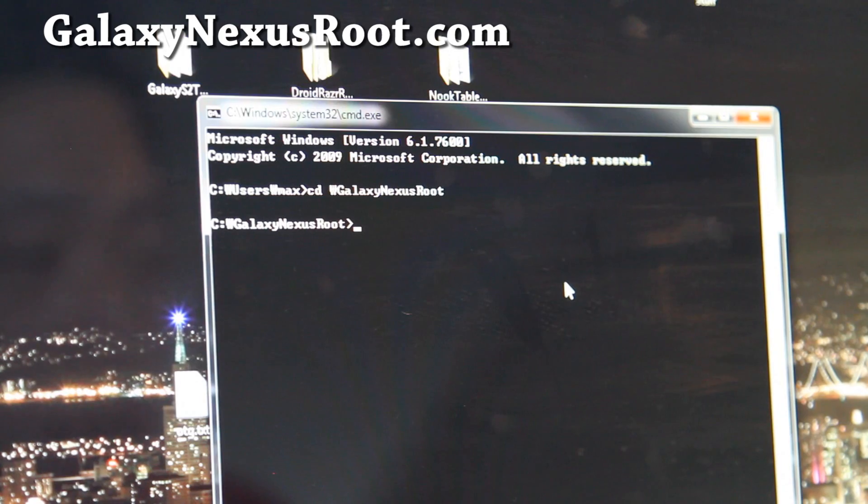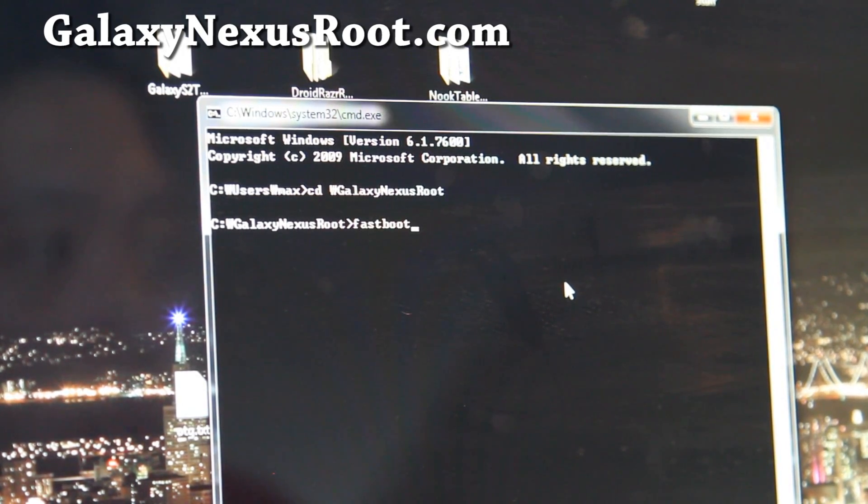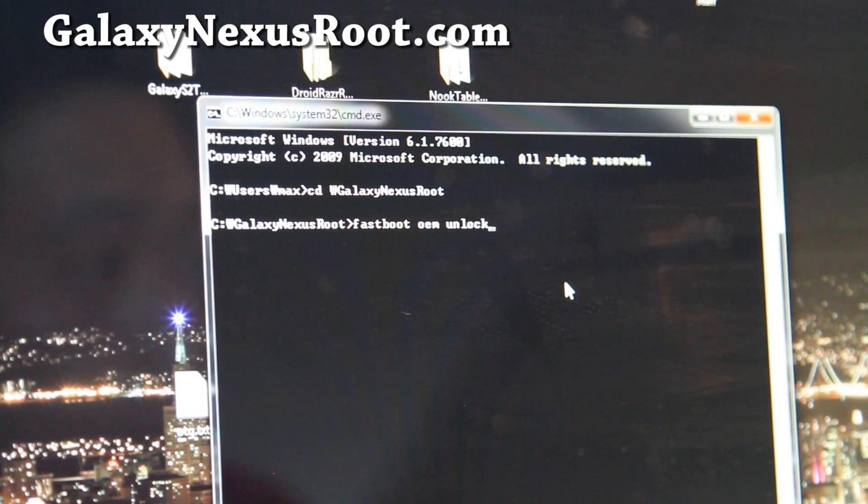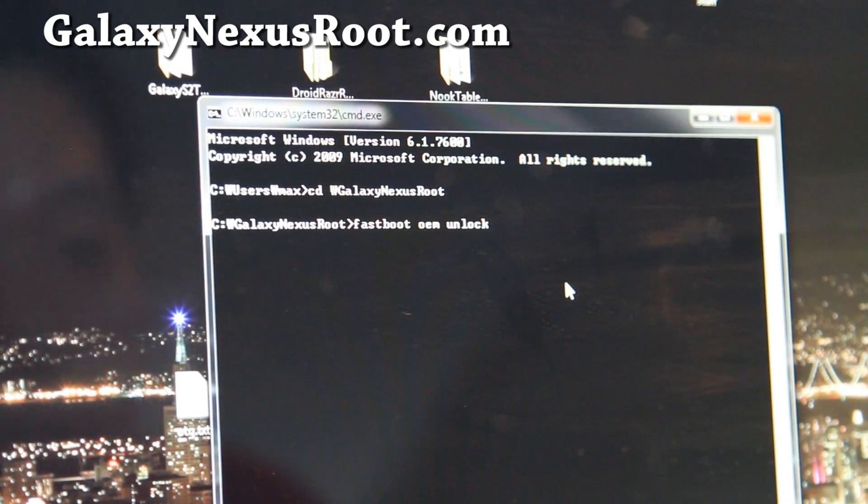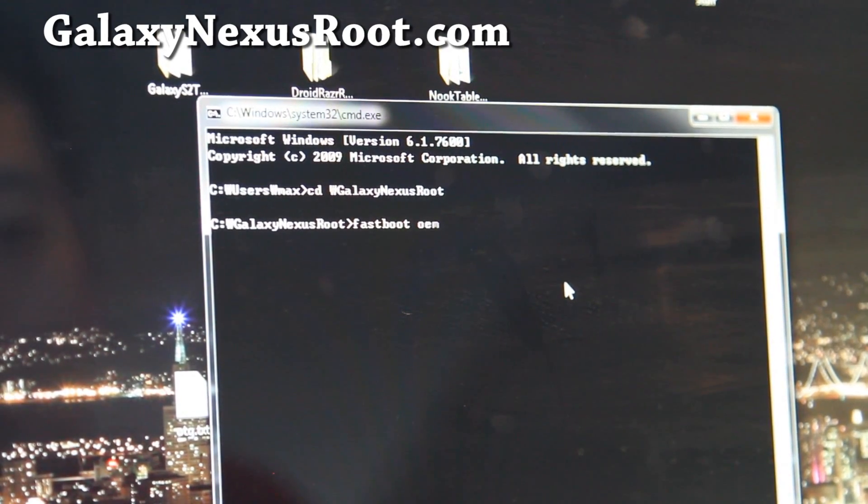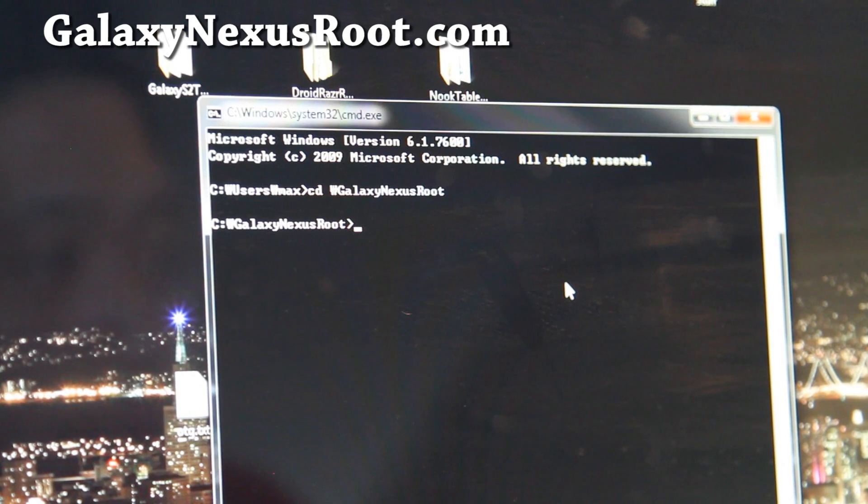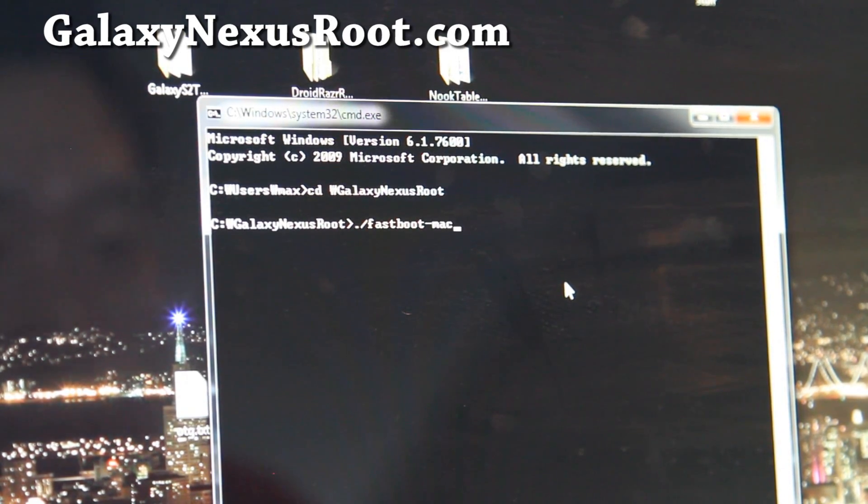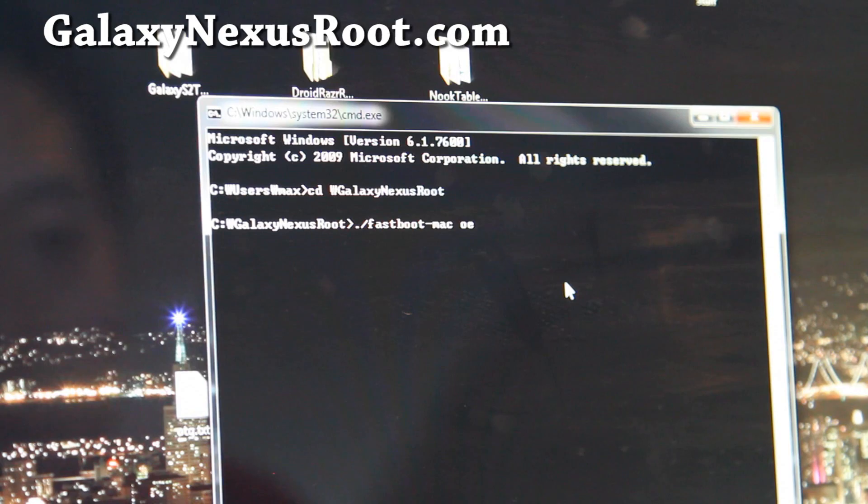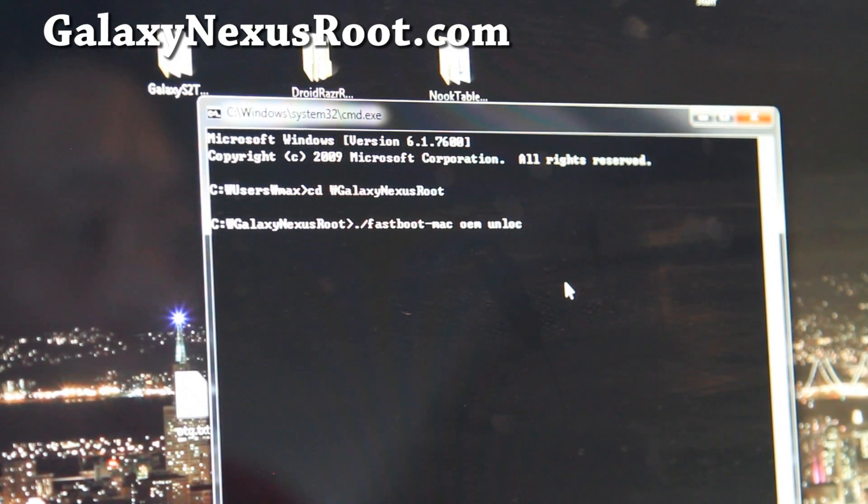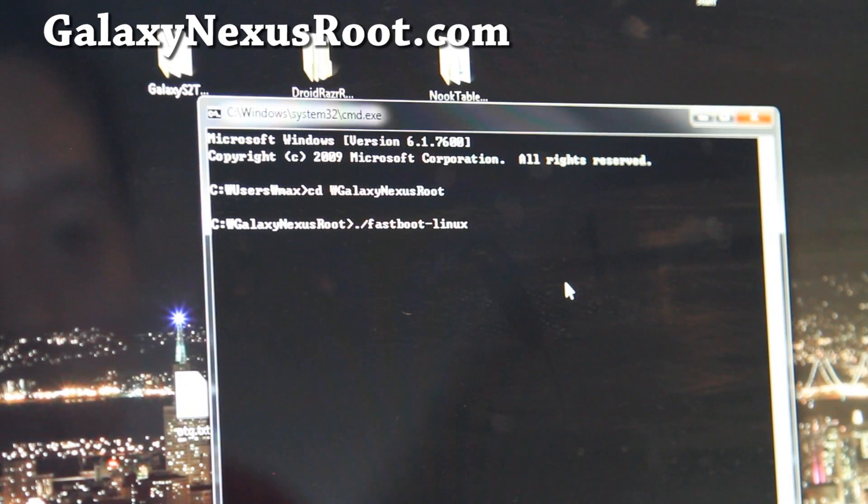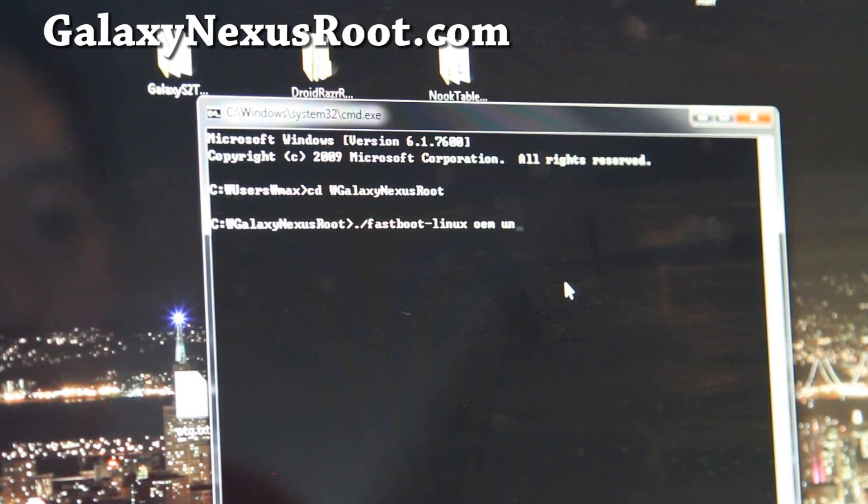all we're going to type is fastboot OEM unlock, and hit enter. And for those of you on Windows or Mac, it's going to be fastboot Mac and OEM unlock. And for those of you on Linux, it's going to be fastboot Linux space OEM unlock. And for Linux, if you're on Ubuntu, you might have to add sudo.